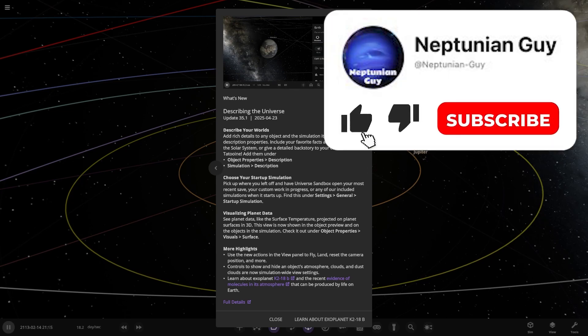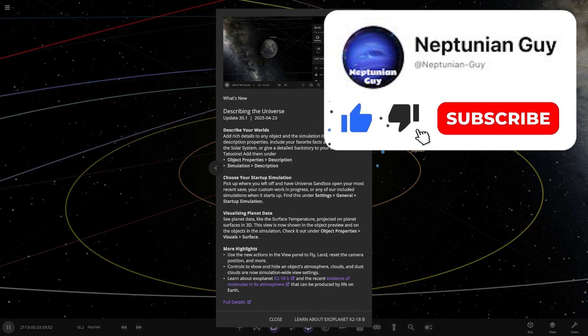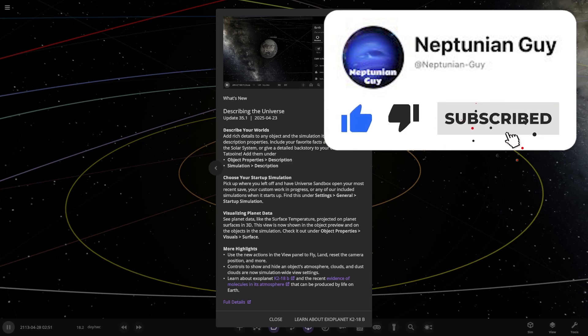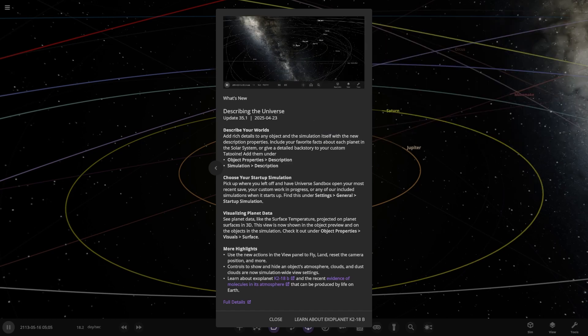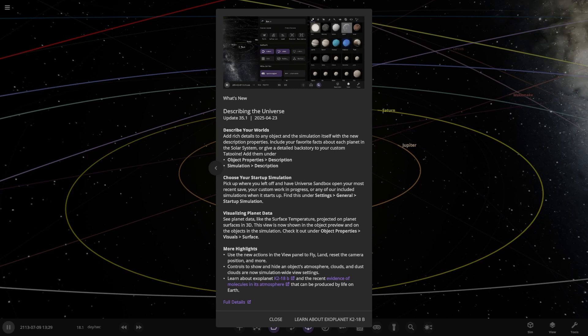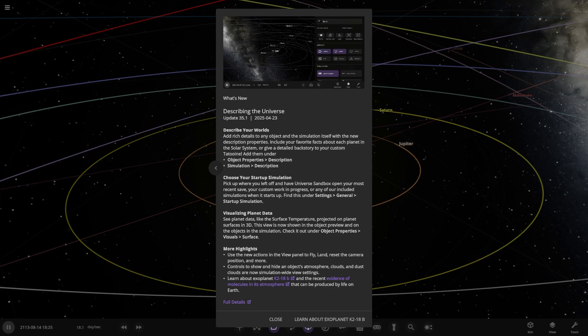More highlights: use the new actions in the view panel to fly, land, and reset the camera position and more. Also, controls to show and hide an object's atmosphere, clouds and dust clouds are now simulation-wide view settings.